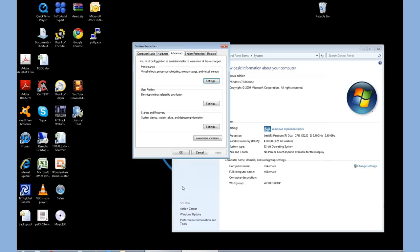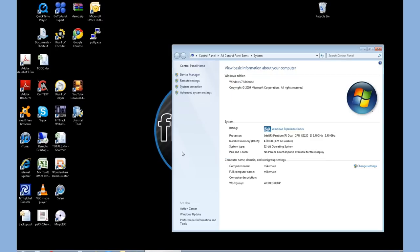It may take a minute or two for it to process. Each system's different. Once it's done, it'll return you back to the System Properties screen. At that point, you can just click OK again.